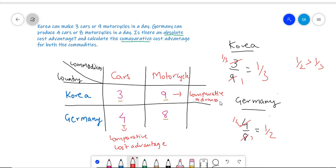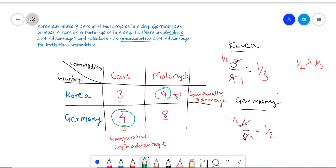Hence, Korea should only produce motorcycles. This tells us that Korea should produce only motorcycles because it has a lesser opportunity cost for producing motorcycles, whereas Germany should stick to producing cars. As both countries have a Comparative Cost Advantage in different products, they should produce only those products in which they have a Comparative Cost Advantage and trade with each other.